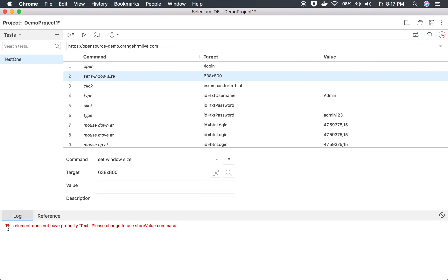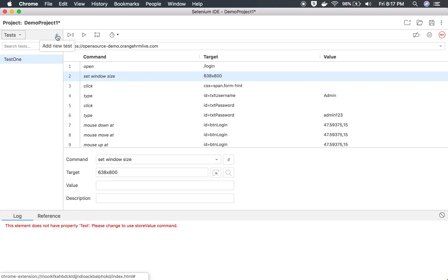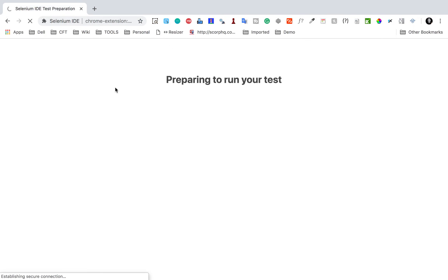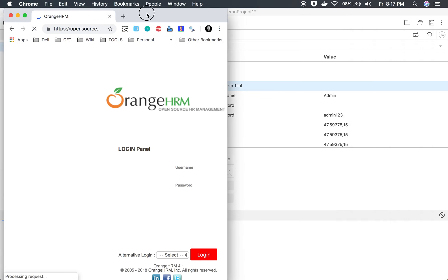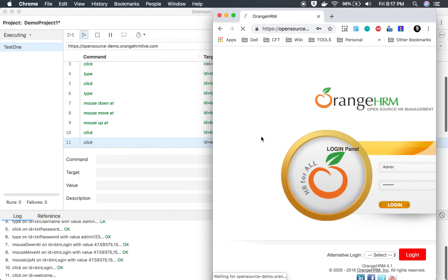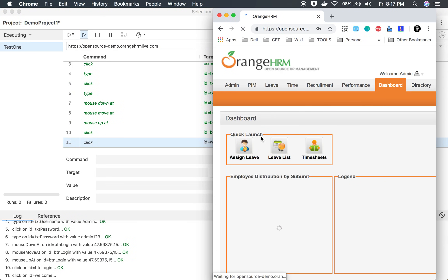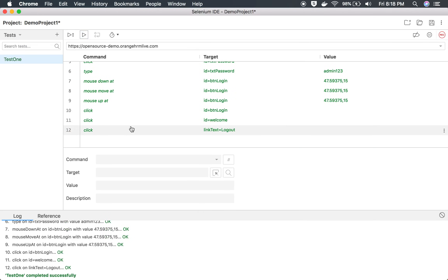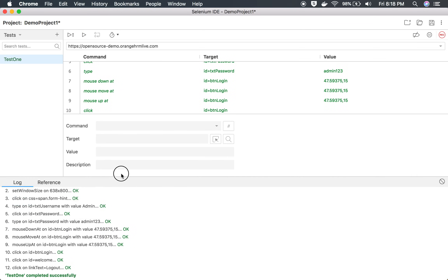There's also a log where you get all logs while running your test. You can see tabs for Tests, Test Suites, and Executing. You can click the plus sign to add a new test or new test suite. I'll now run the current test. You can see it's running — going to the Orange HRM login page, entering the username and password, clicking Login, then clicking Welcome and Logout. Everything is fine.